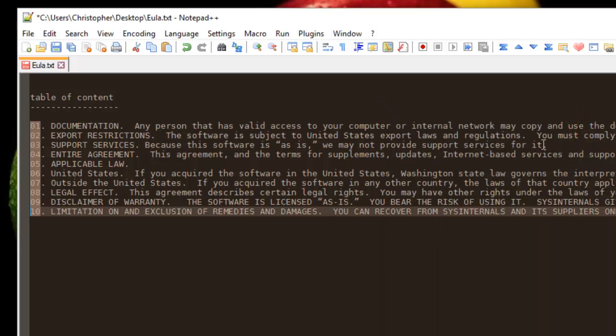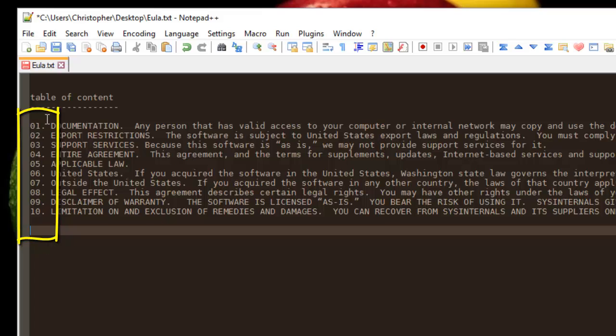As you can see, now the incremental numbers have been added. So it's a very easy way using the column mode in order to insert incremental numbers.